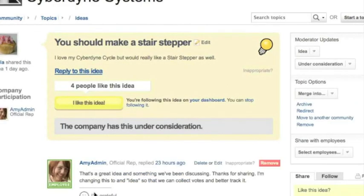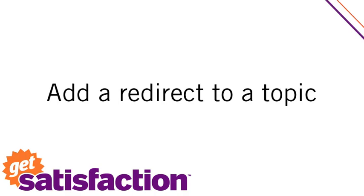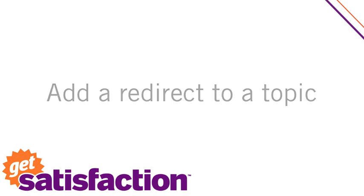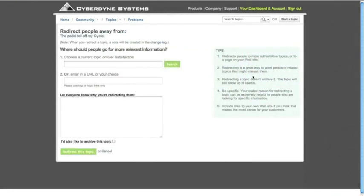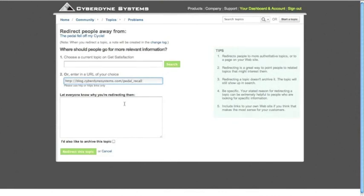You can also add or redirect to a topic. This is great when you want to point customers to resources about a similar issue in your Get Satisfaction community or even to external resources. For instance, maybe a blog post. I can copy and paste the exact URL and opt to leave a custom message about why I'm pointing them to this resource.